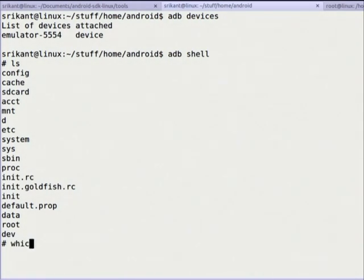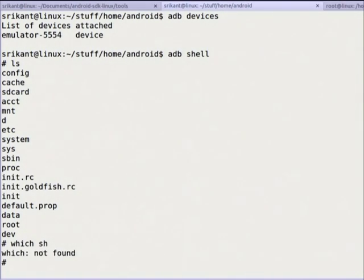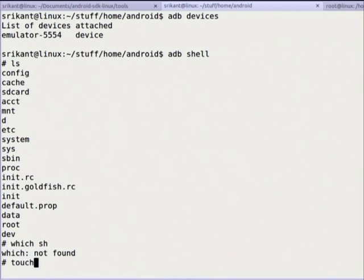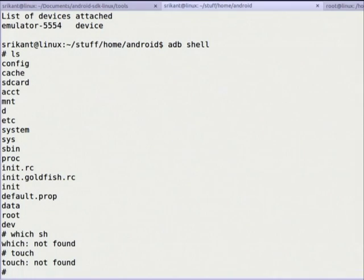Is 'which' there? Running 'which sh' — 'which' is not there. Many commands would not be present, like 'touch'. Tab completion also does not work because this is a shell prompt — it is not bash. Bash is the Bourne Again Shell which is an advanced shell environment; here we have 'sh' only.